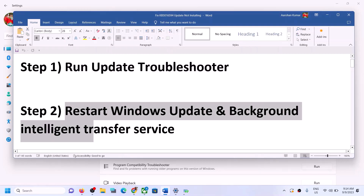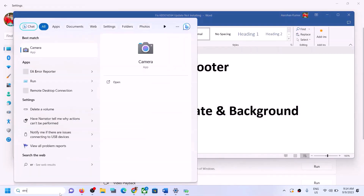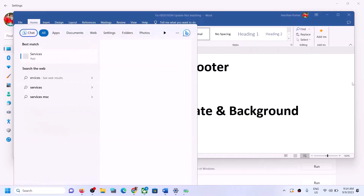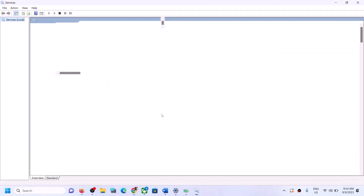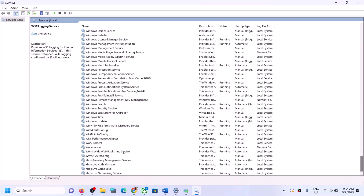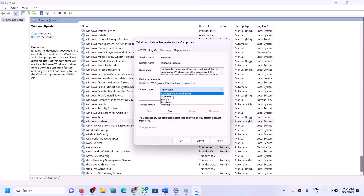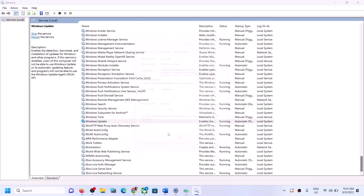If you are still unable to update Windows 11, then restart Windows Update and Background Intelligent Transfer Service. For this, type 'services' in the Windows search box and click on Services. Find Windows Update in the list, make a double click on it, set the startup type to Automatic, click on Apply, click on Start if highlighted, and then click OK.